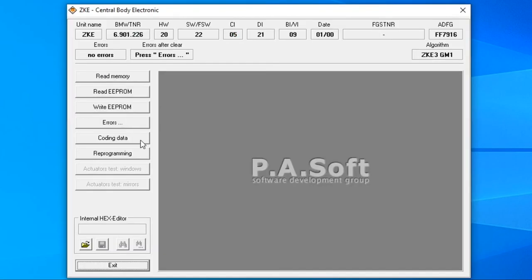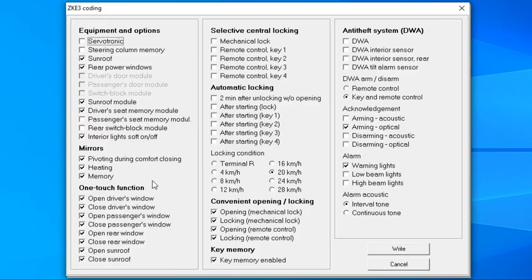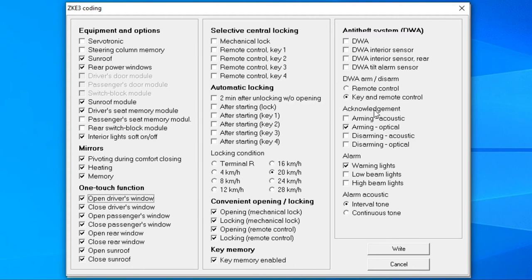The central body module is also hiding some candies. You can set up the one-touch window functions the way you like or change the alarm settings. This is useful if you're replacing the module with a used one that came from a car that didn't have an alarm.